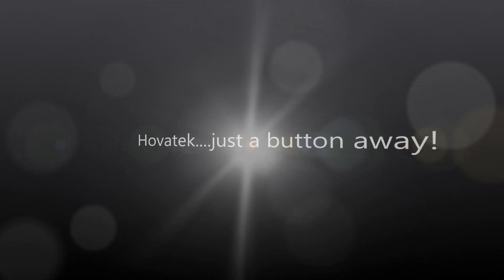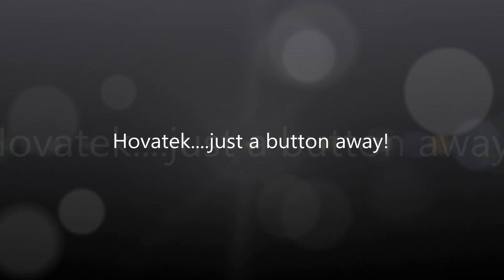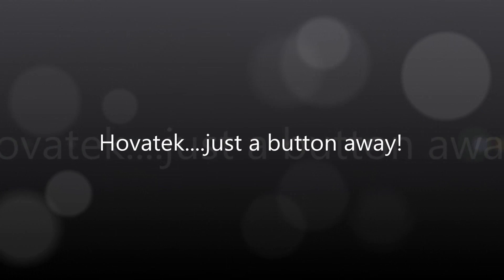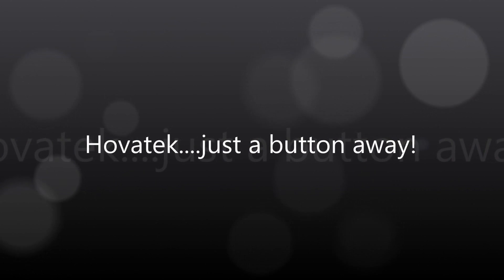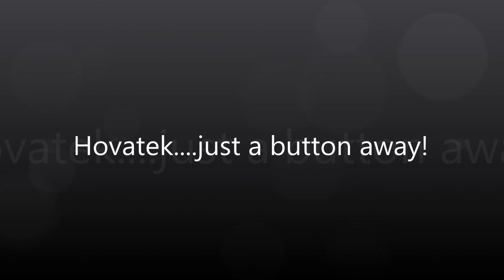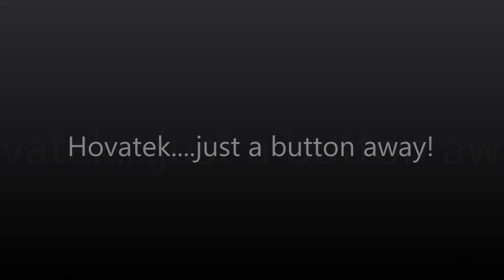This video is proudly brought to you by Hovatek. Hovatek, just a button away.